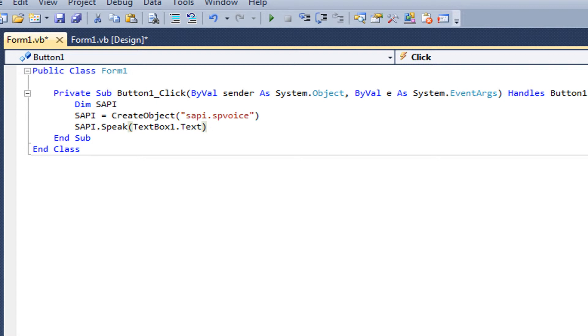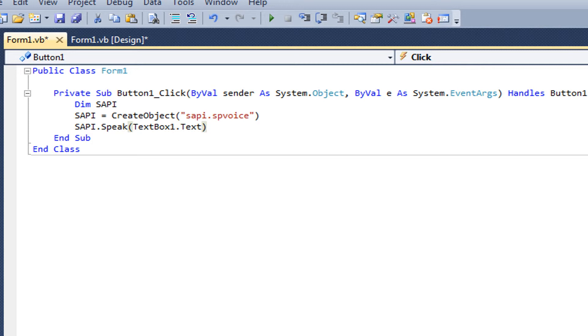OK. So. The code is Dim SAPI. And the next line SAPI equals Create object. In brackets. It's quotation. SAPI dot SPVoice. Quotations. Bracket. And then the next line SAPI dot Speak bracket TextBox One Text. And those are the codes for Button.